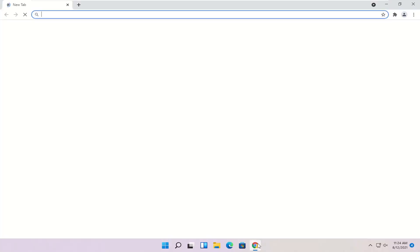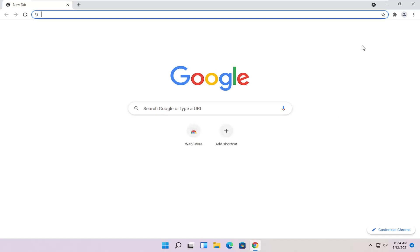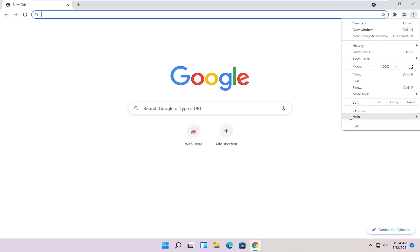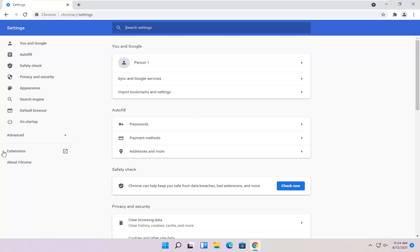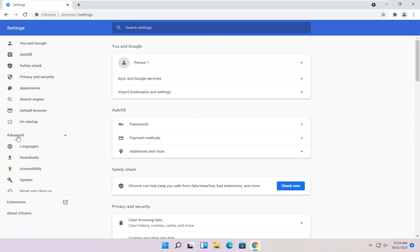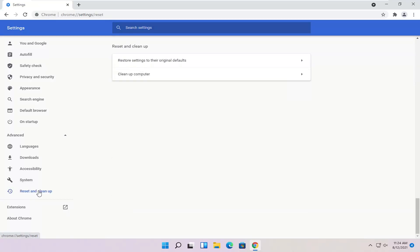open up Chrome again and select the menu icon, and then go ahead and select Settings. Select on the left side where it says Advanced. Left click on that, and select Reset and Clean Up.